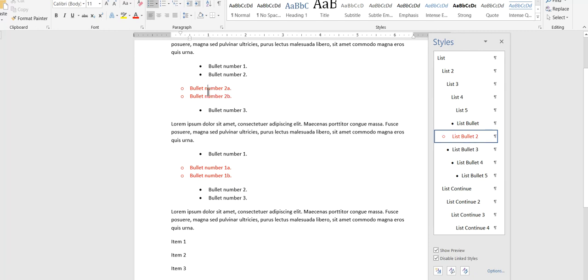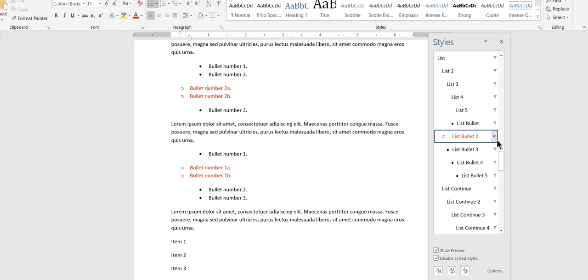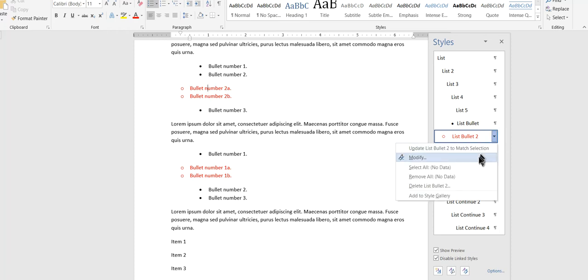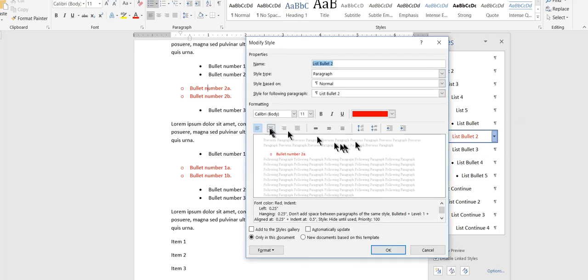Okay, and now all my first level list items are 0.75 in. Now, why are these second level bullet items not affected by this change? Because they have nothing to do with the first level. It's a different paragraph style. It has its own independent indentation.